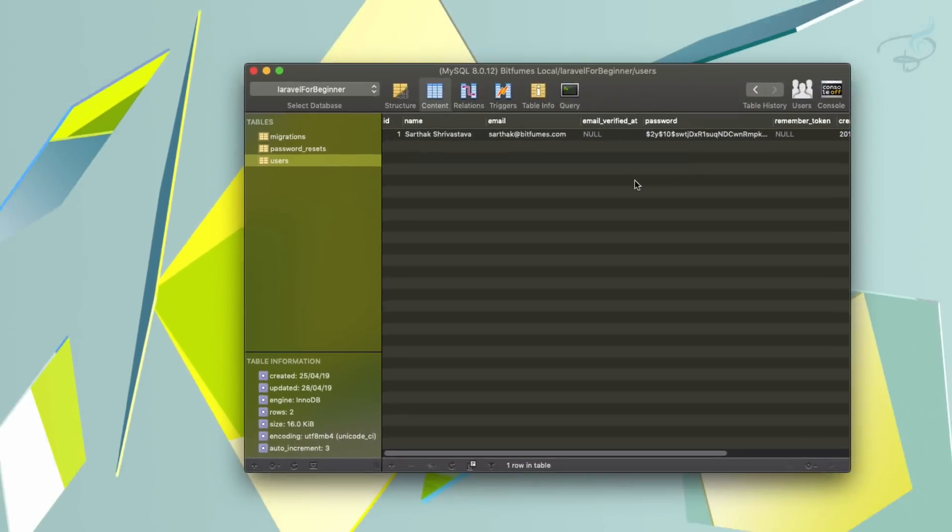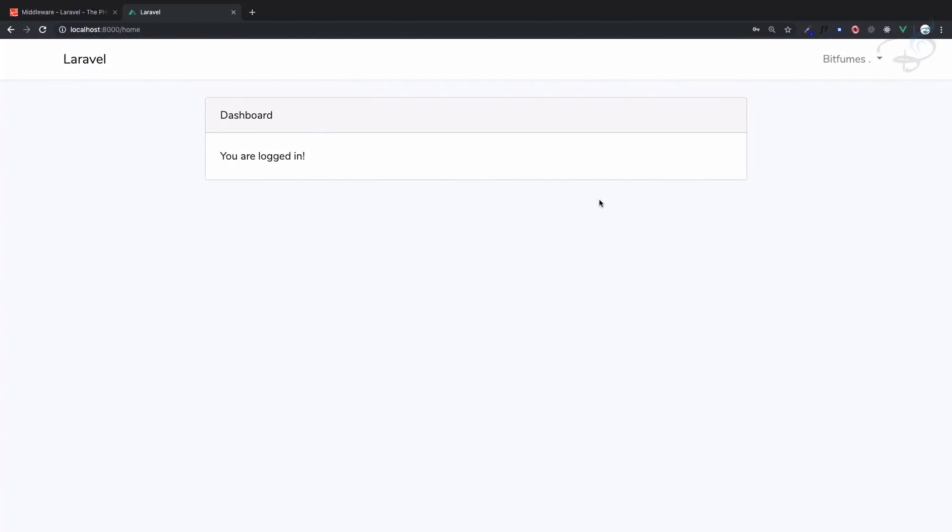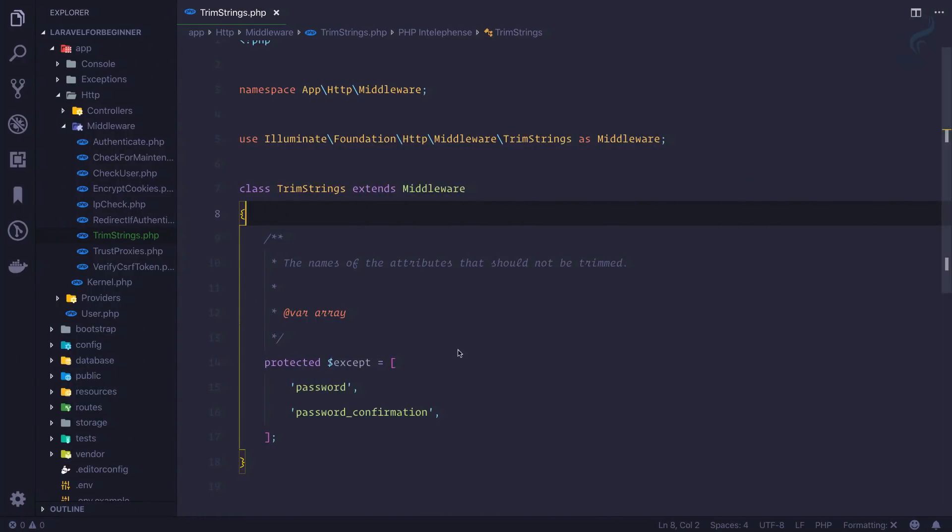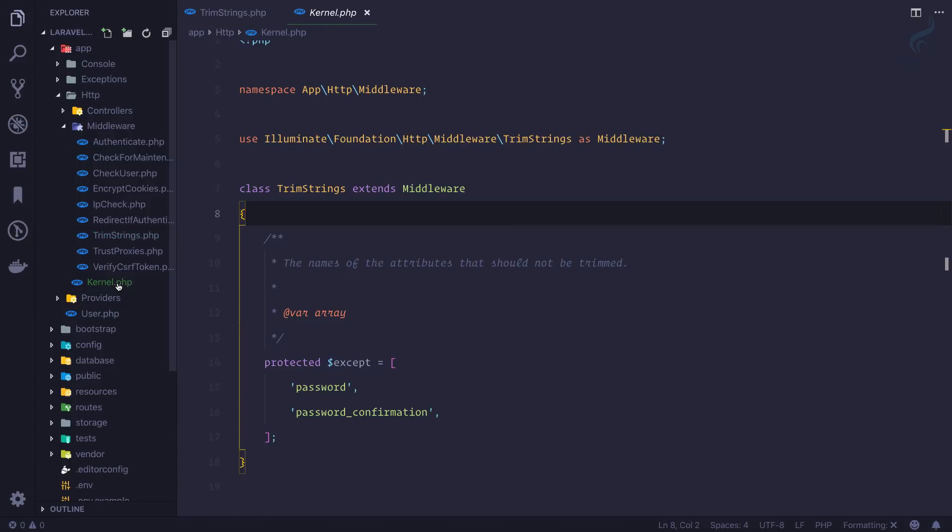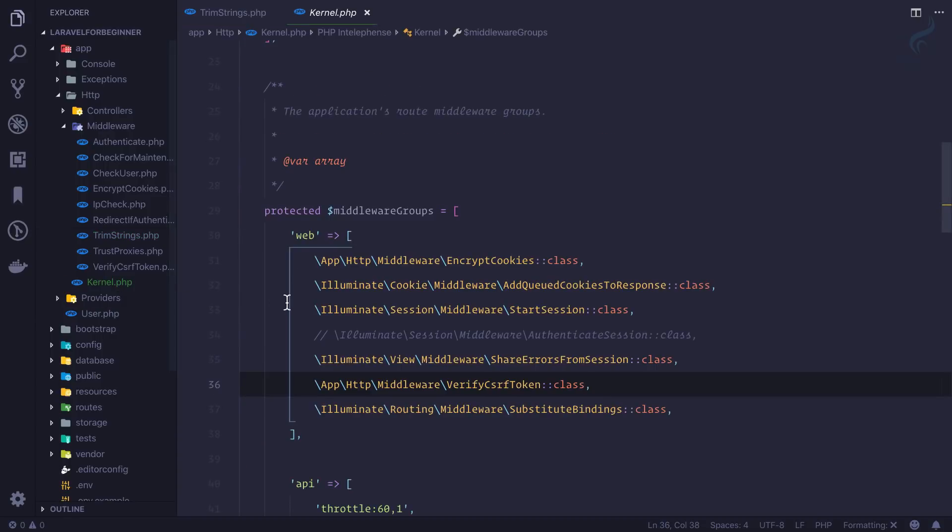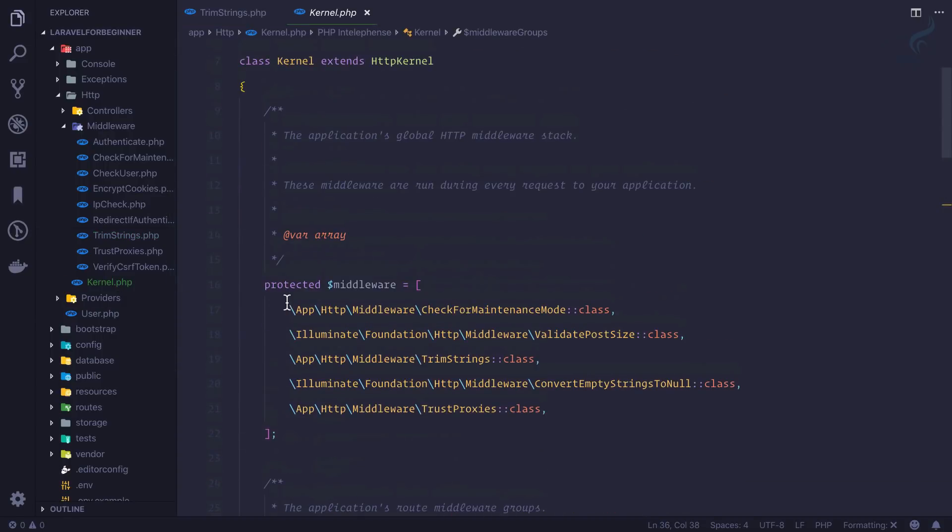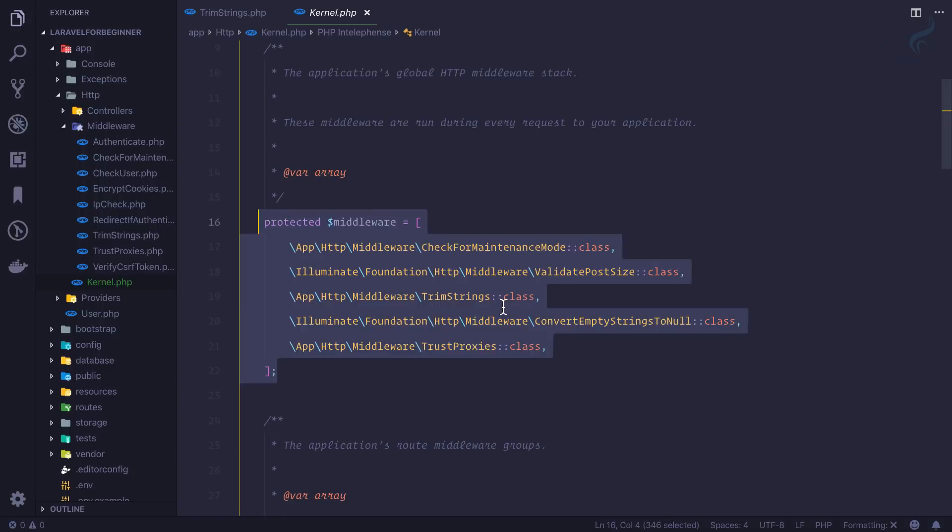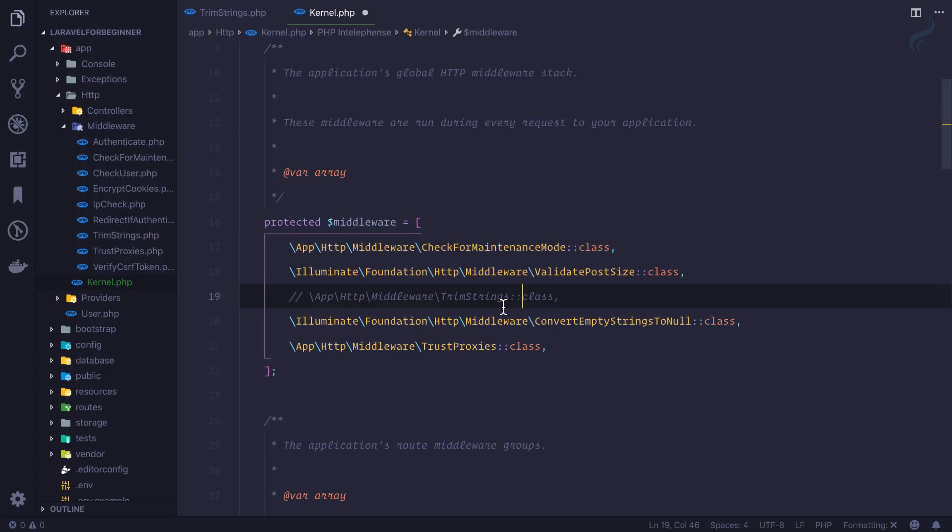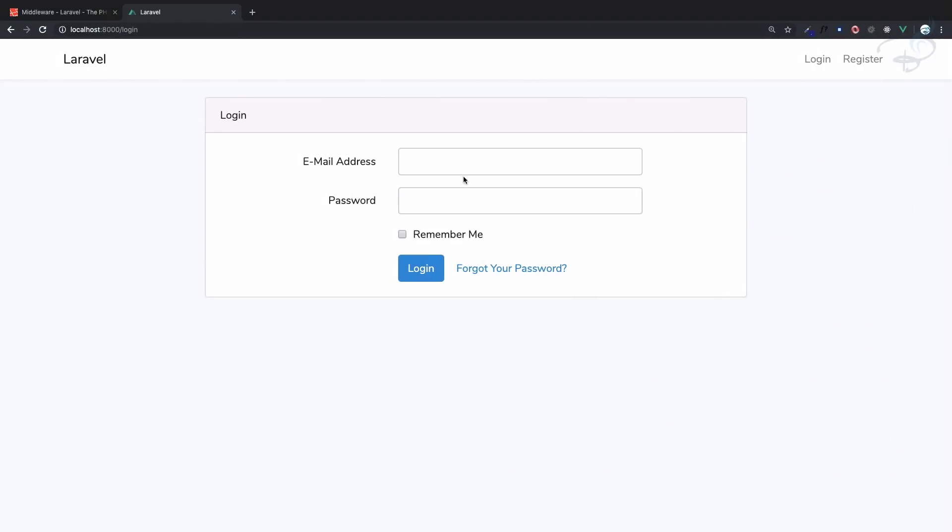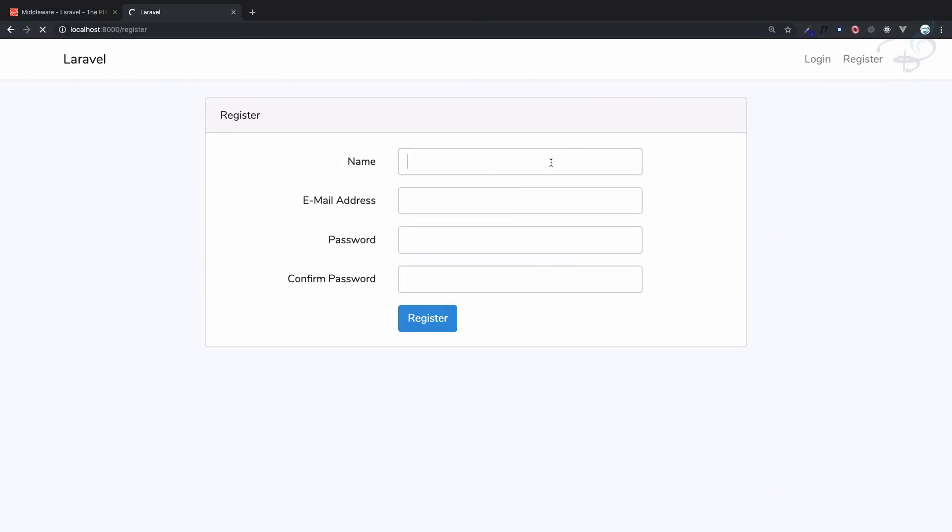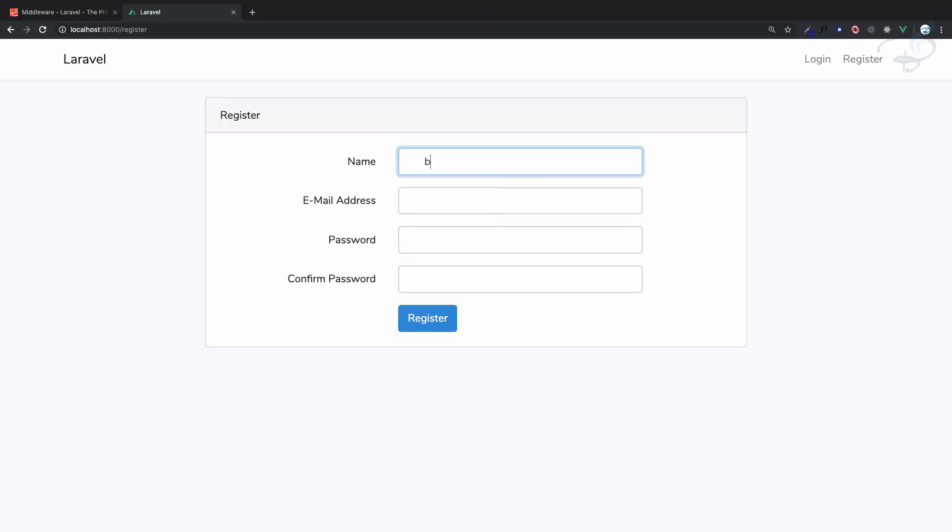Let's again delete this, register this user, refresh - because that user does not exist it will log out automatically. Then I'm going to remove this trim string middleware from our kernel file. Yeah, this trim string middleware is globally applied, so just comment it out.